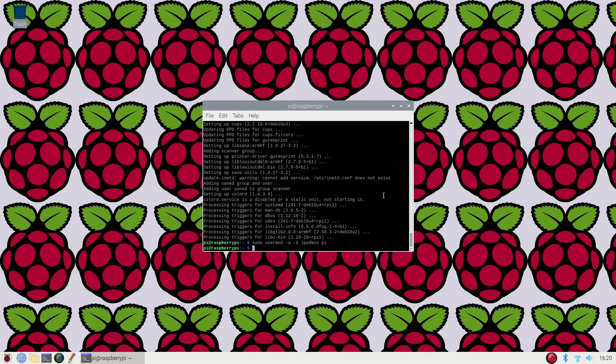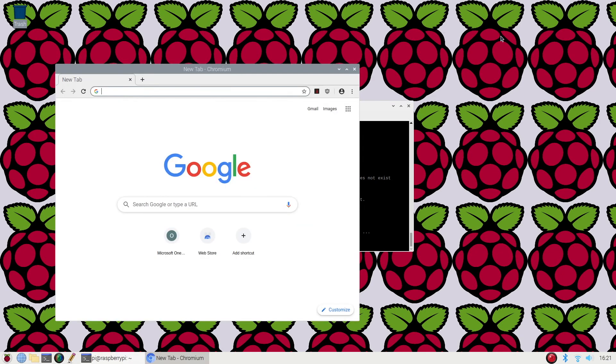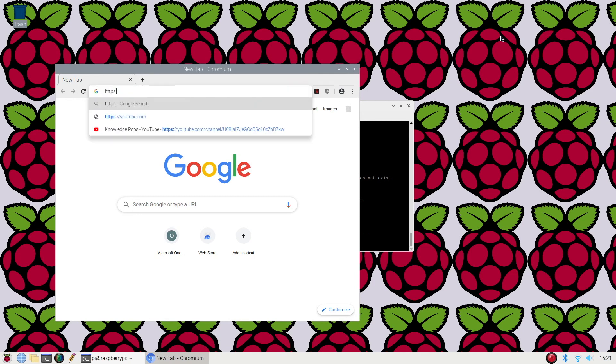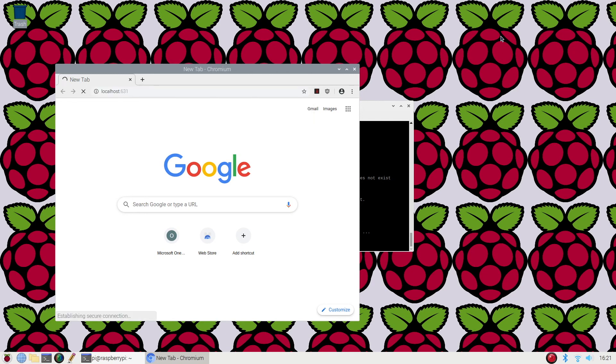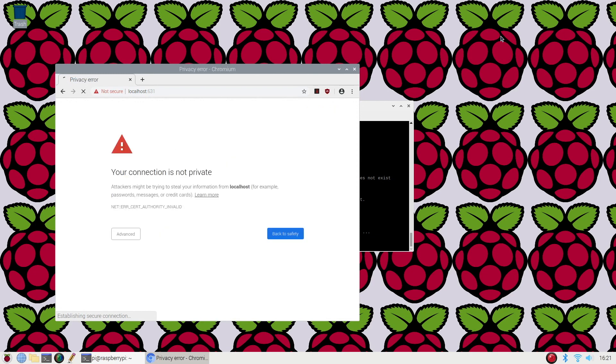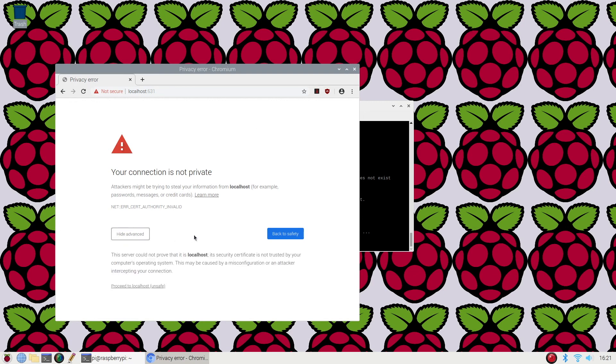So now we should be able to open up our browser and navigate to a special URL. In your browser, type in https://localhost:631 and click enter. You'll be prompted with your connection is not private. Click advance and then proceed to localhost.